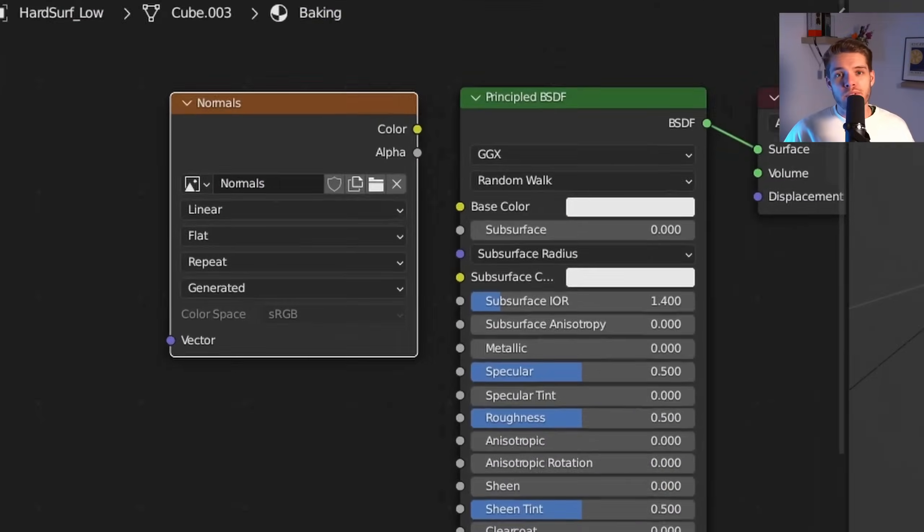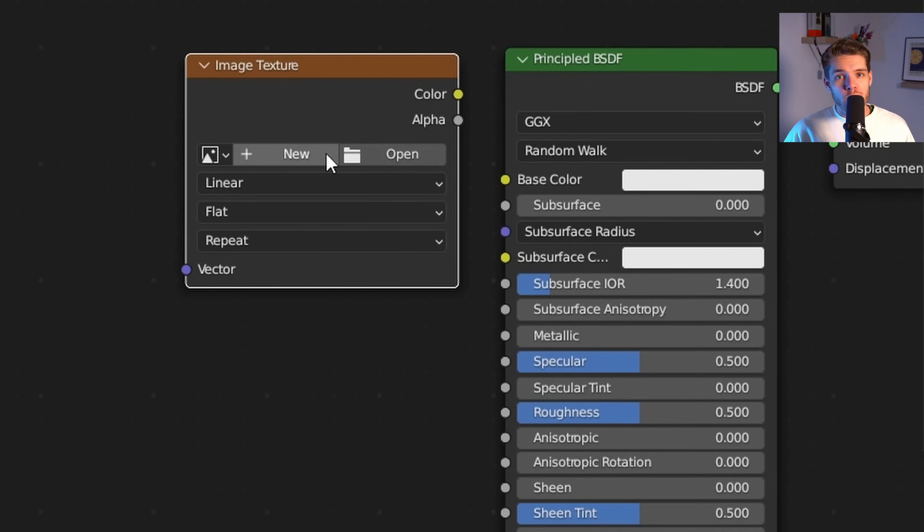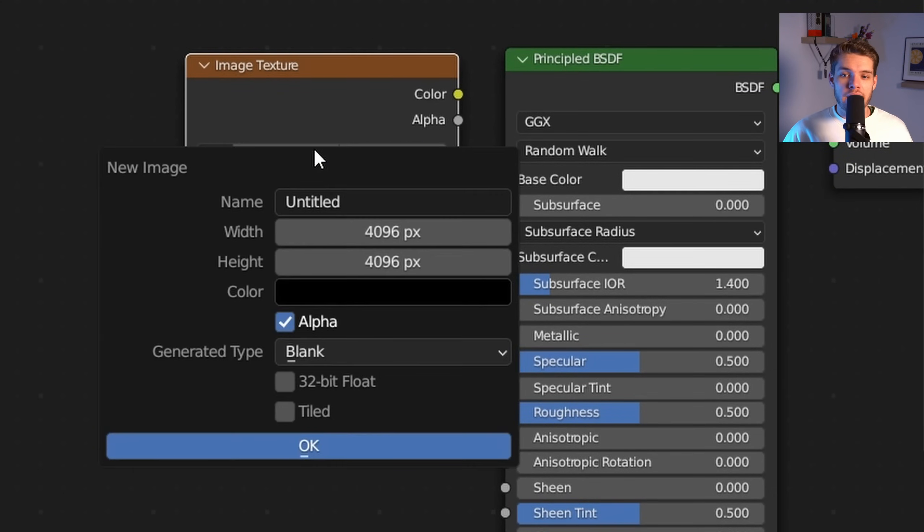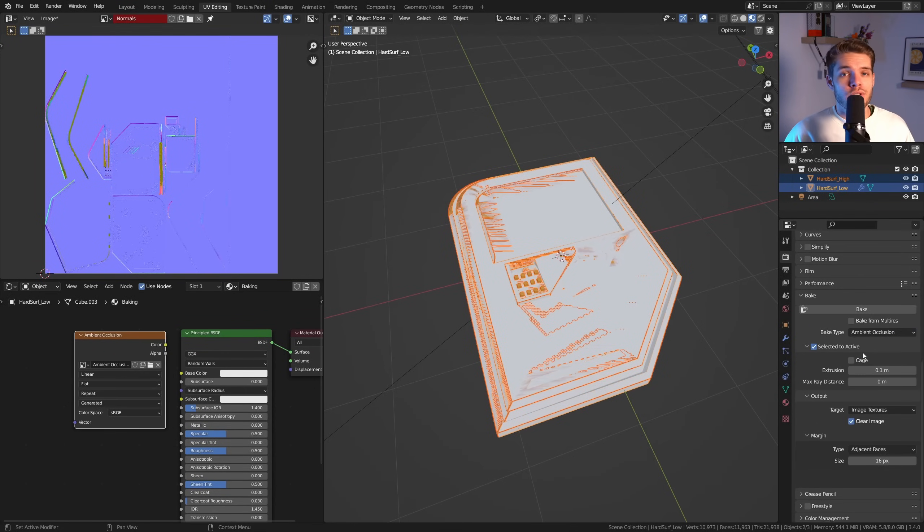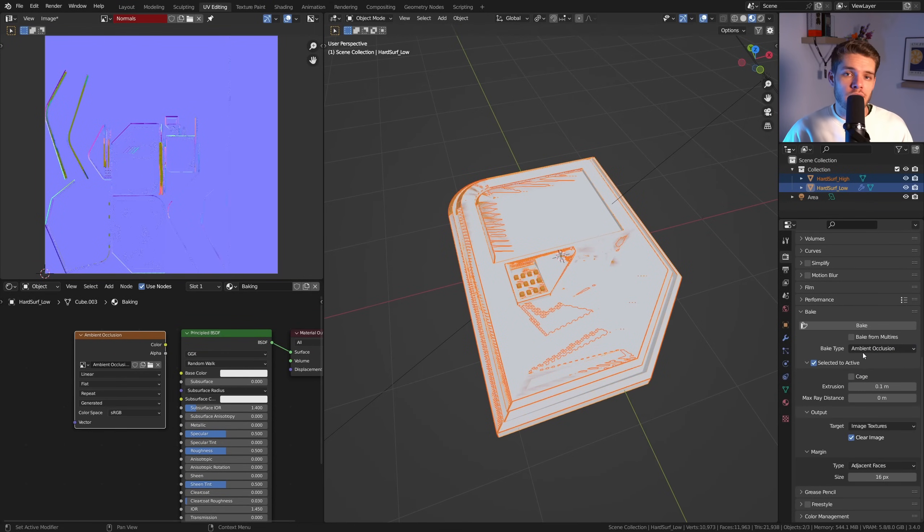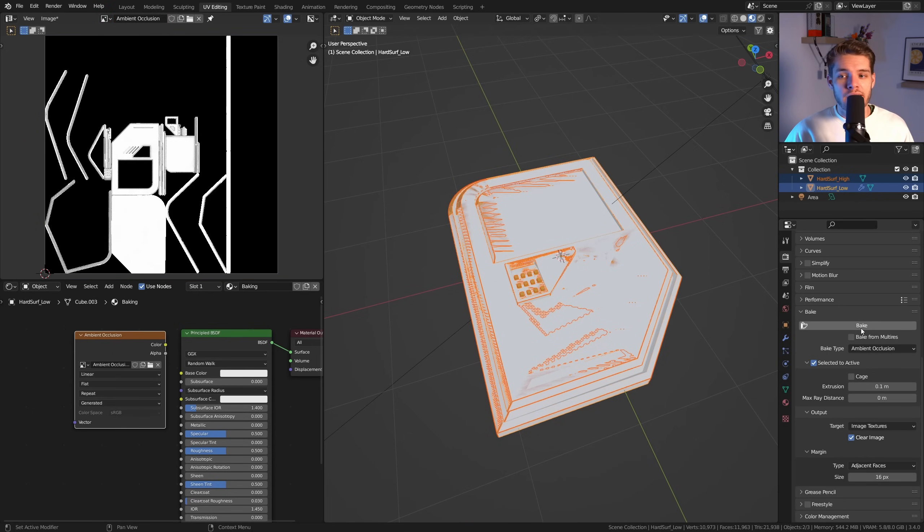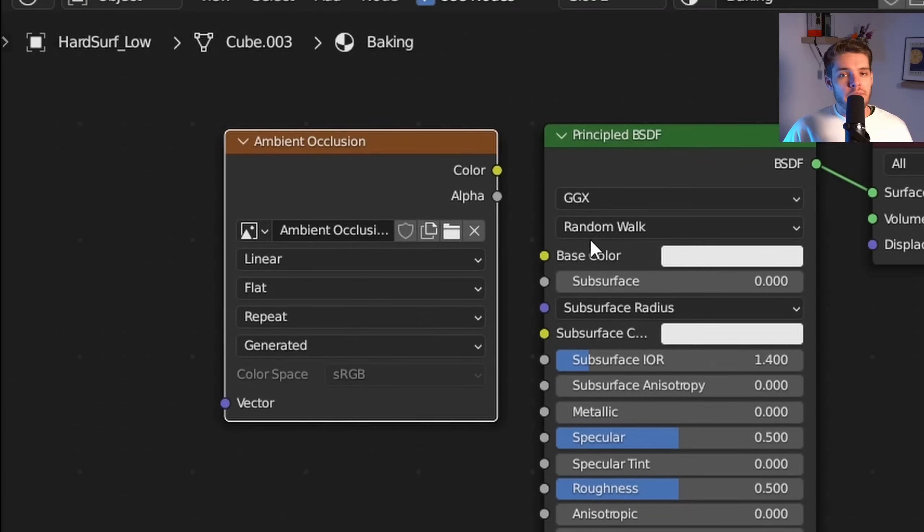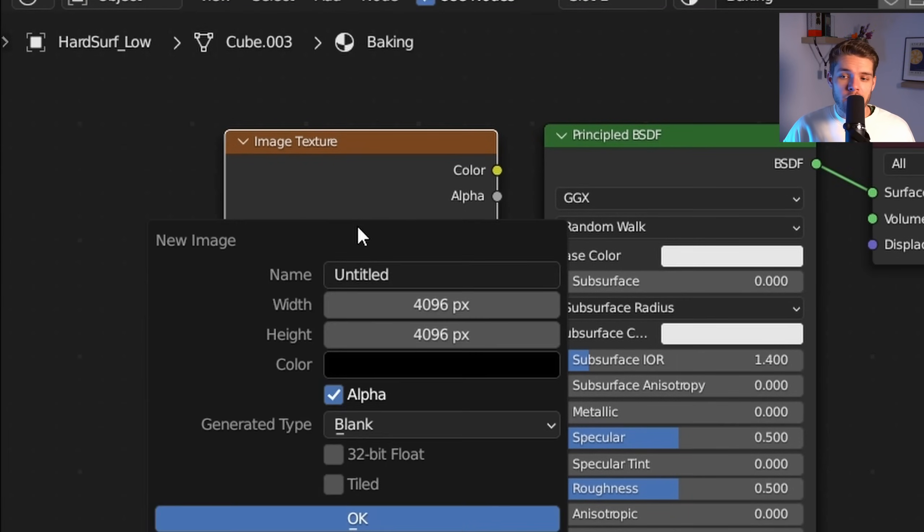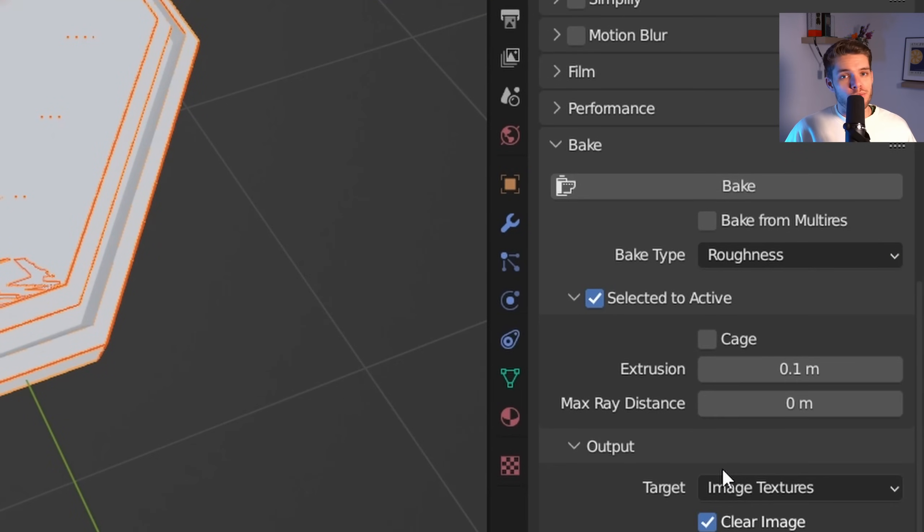All right, so that's one down. Now for the other maps, let's remove the image texture here, the one with the normals. Add a new texture and name it to, for example, Ambient Occlusion. Change the bake type to Ambient Occlusion, and make sure Selected to Active is still enabled, and just hit Bake. Wait a bit, and done. Again, make sure to save this image. We already have two maps baked. The next one we want to bake is the roughness map. Delete the current image texture again, add a new one, set the bake type to Roughness, and hit Bake. Save it. Voila, we already got three maps down.